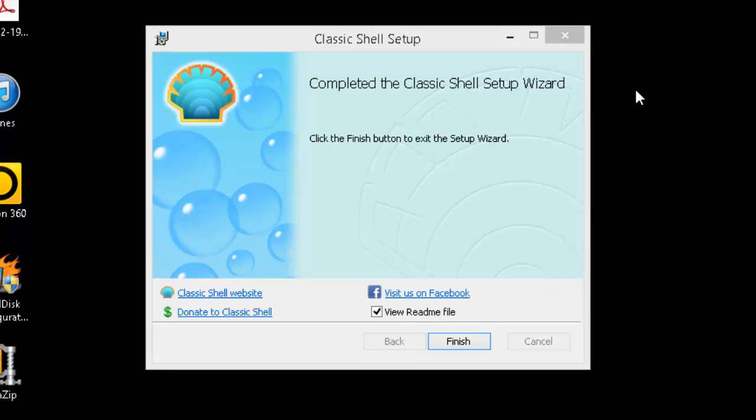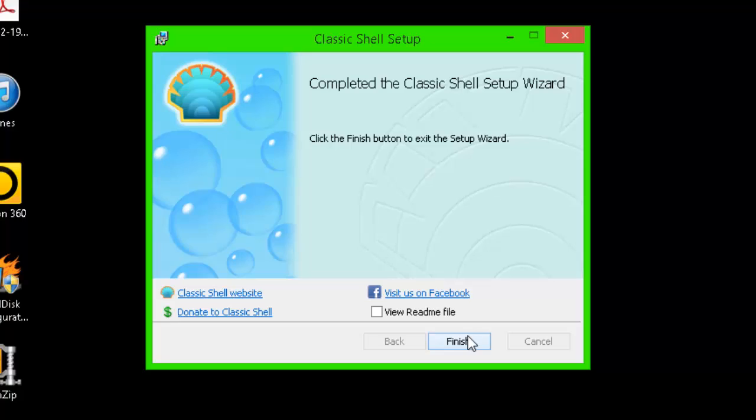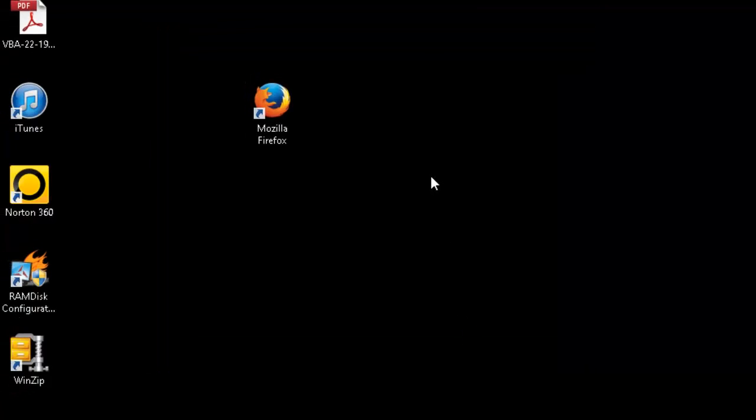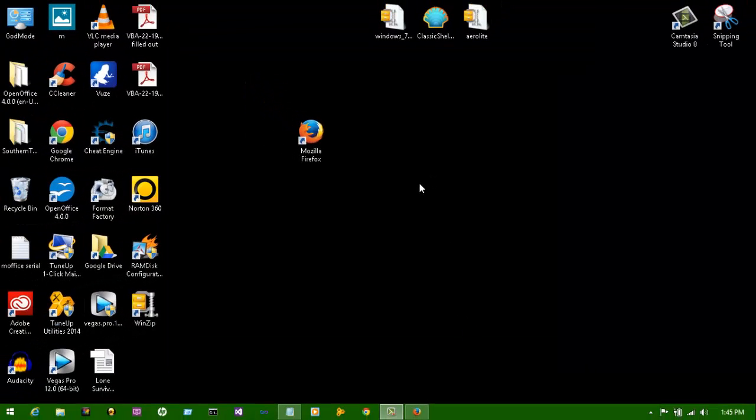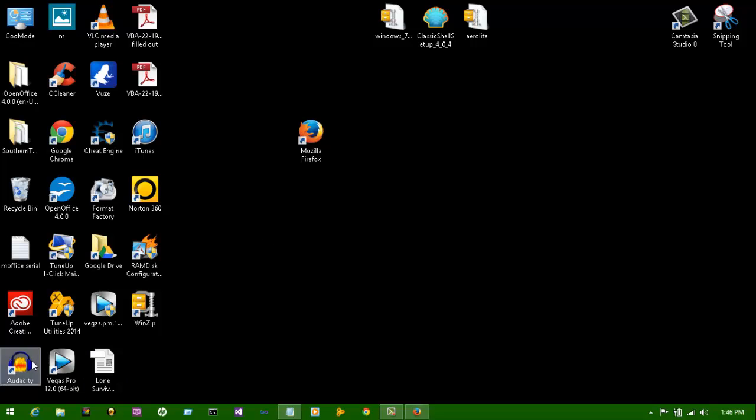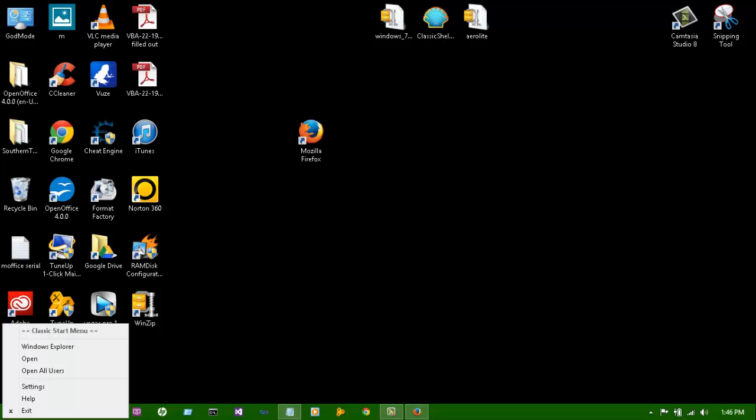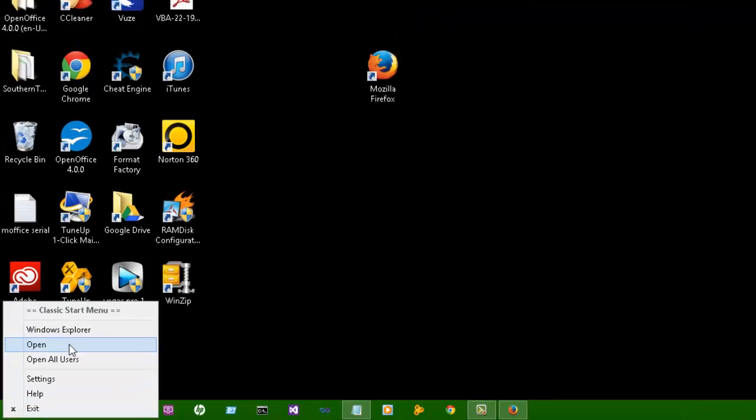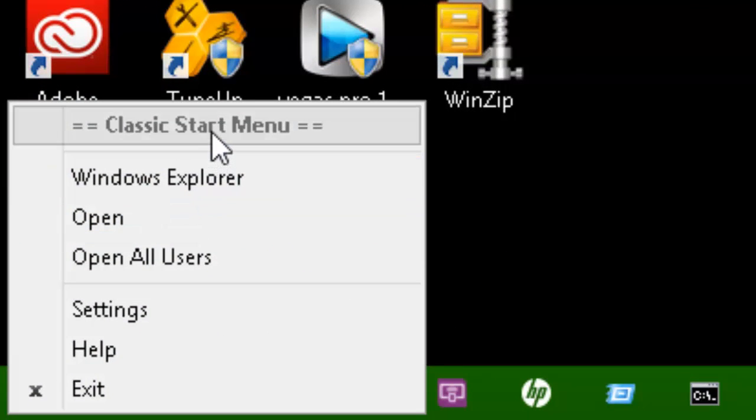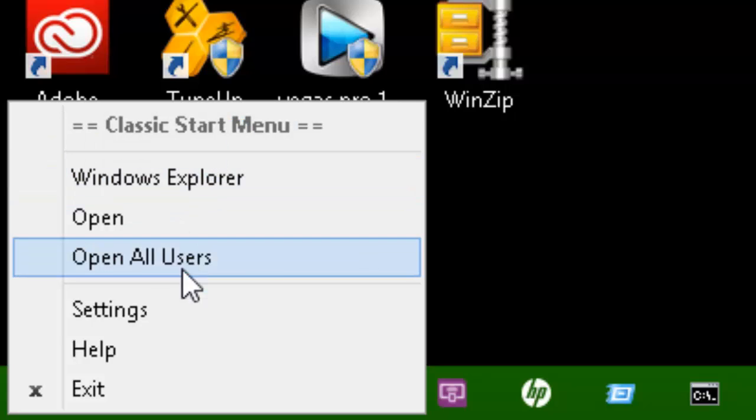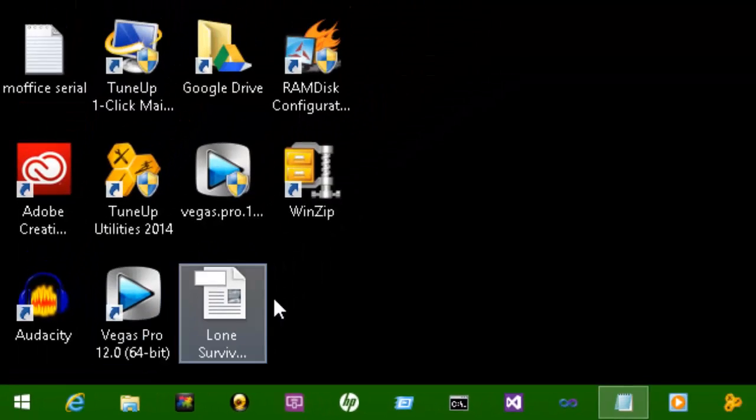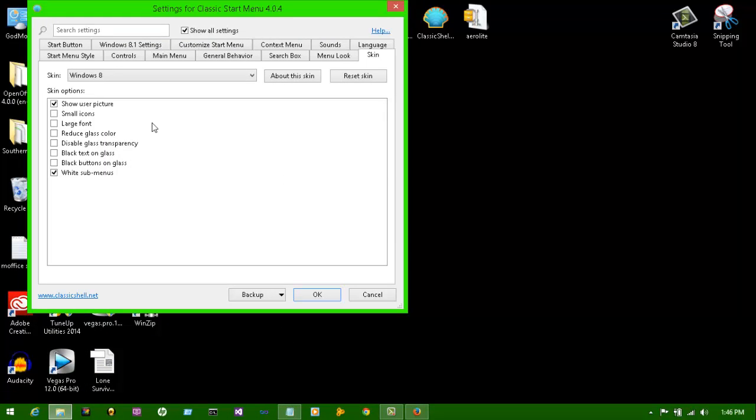Alright guys, so it finished installing. Let's go ahead and press finish on it. So go down here, right click classic start menu, let's go to settings. Skin right now, Windows 8.